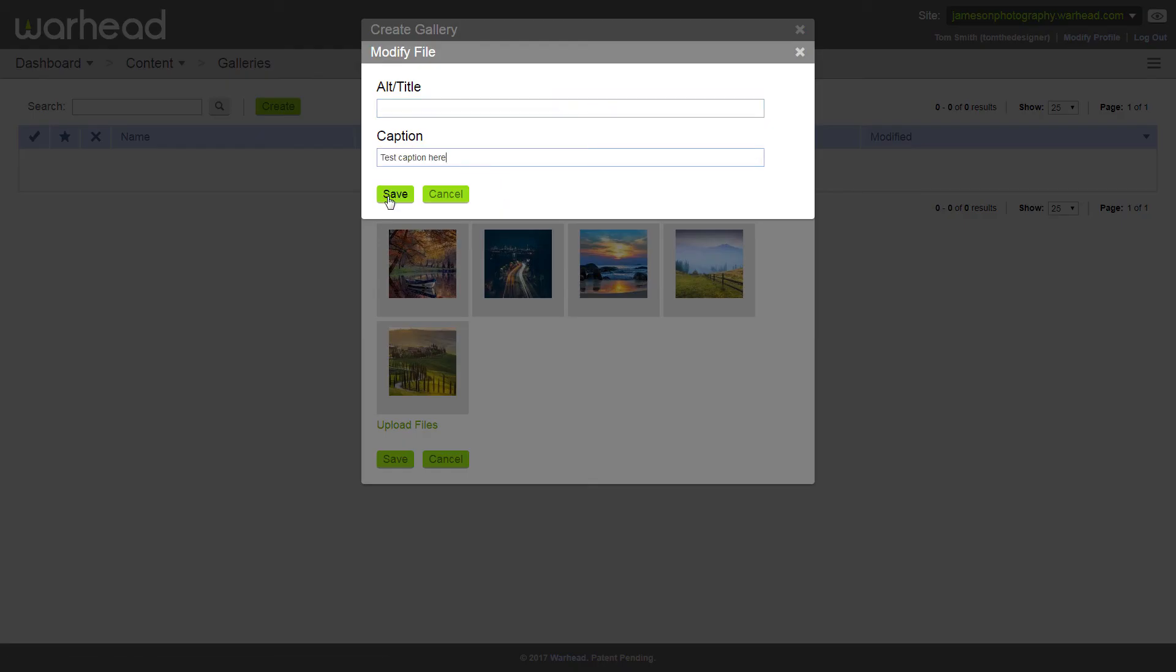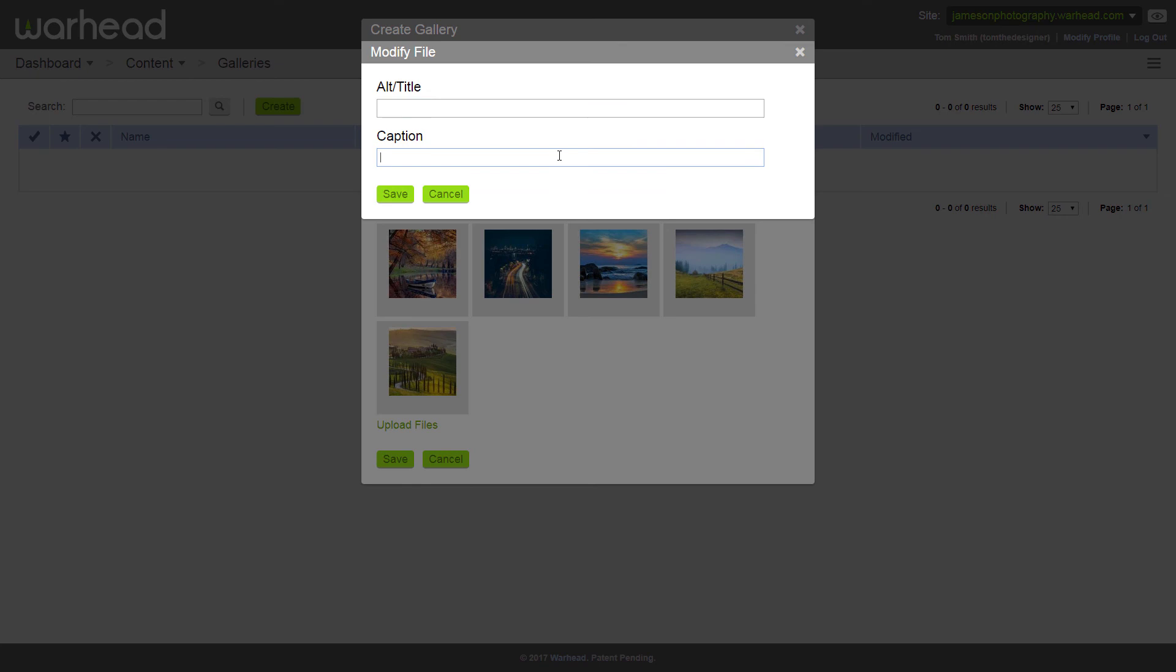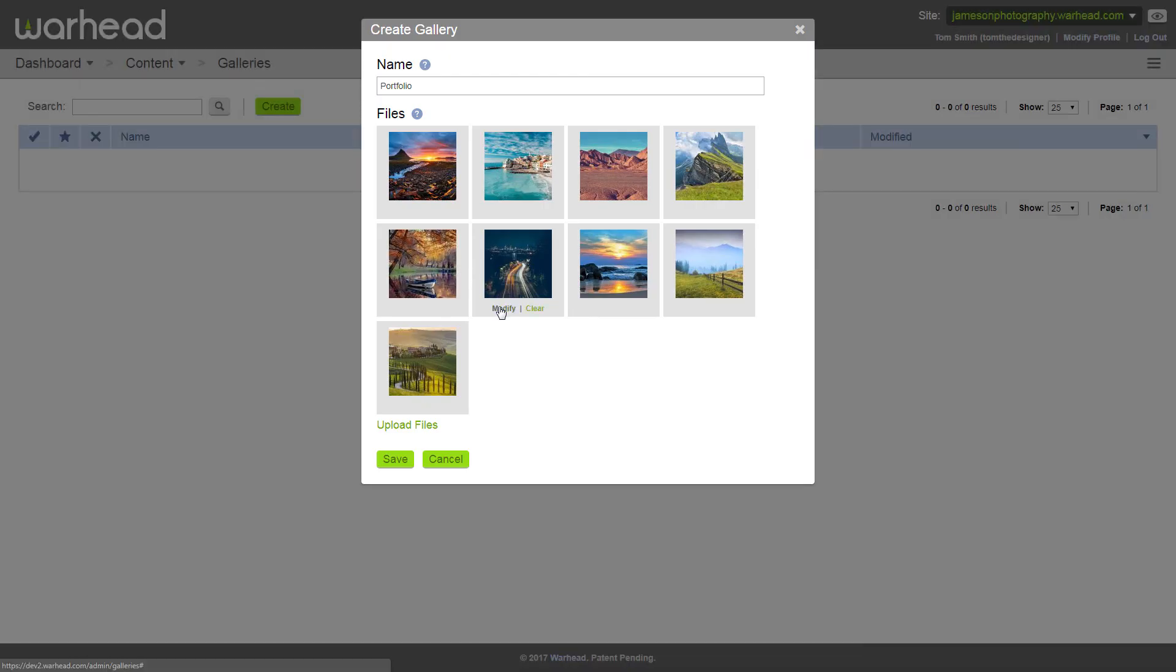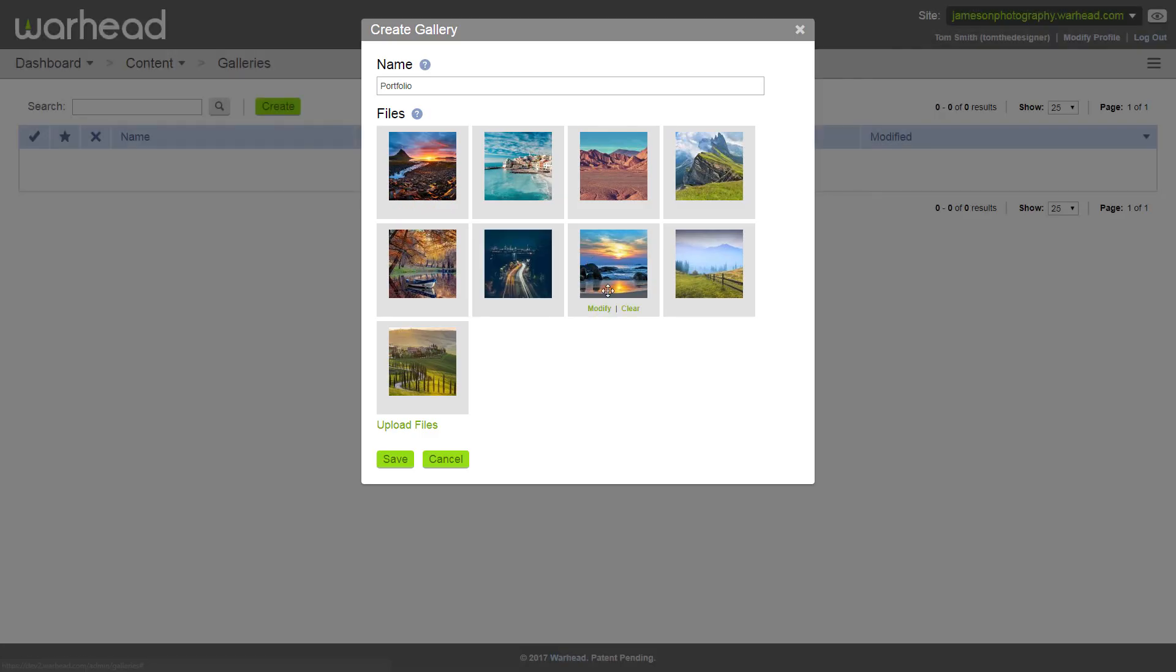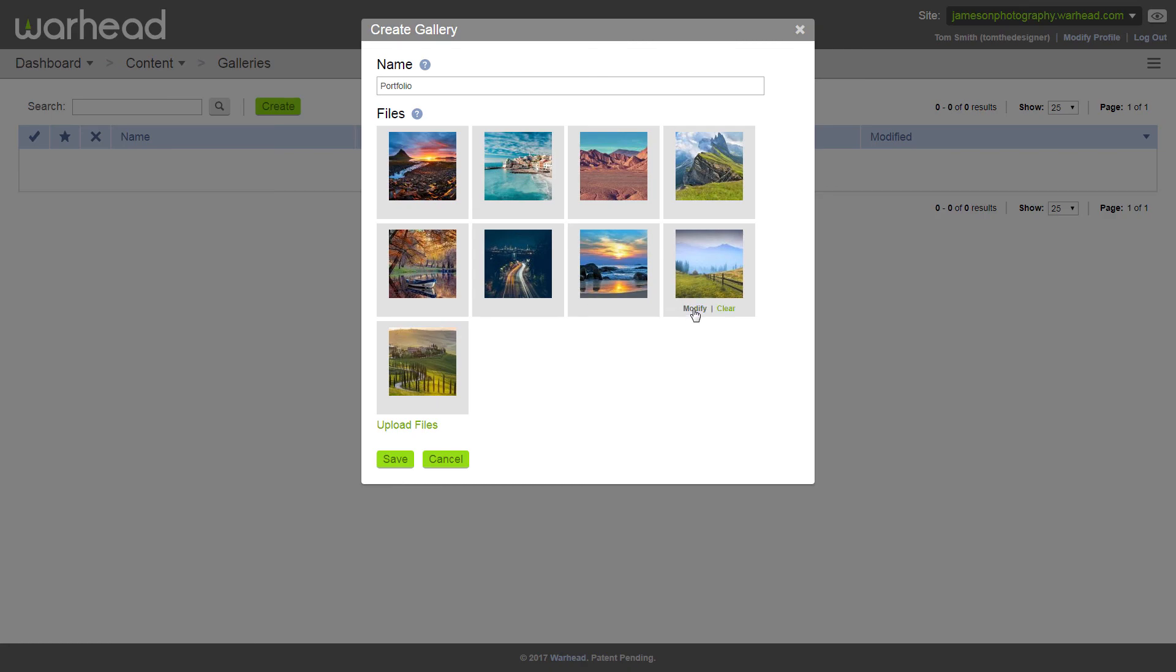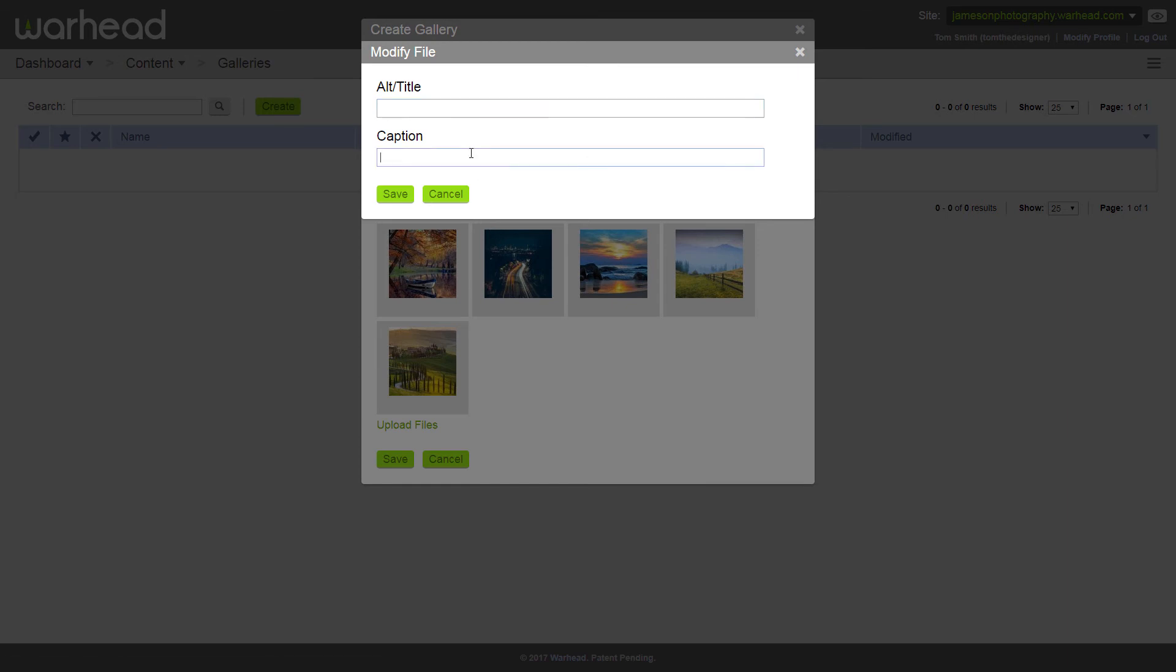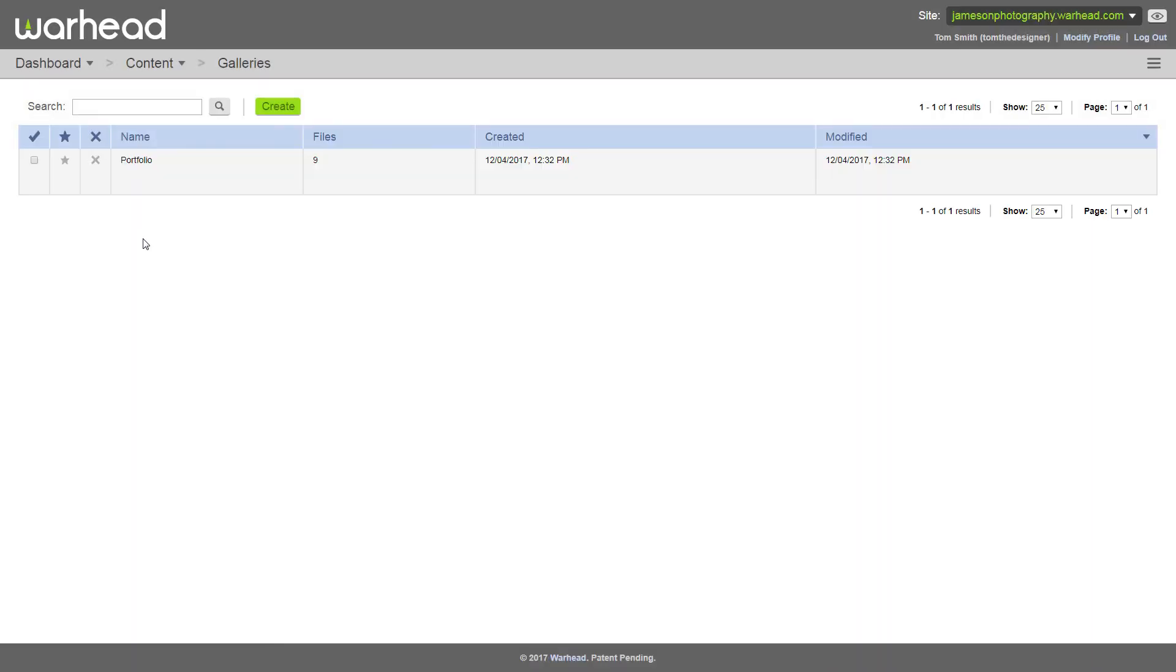All right, and here I'm just going to run through and add test captions to every image. Great thing about Warhead's content section is anytime you want to update this, it's here easily. You can even set permissions for users so that you can choose where they go to update their content, where they have access to update everything. All right, now that I have my captions added, the only thing I need to do is save my gallery and there you have it.